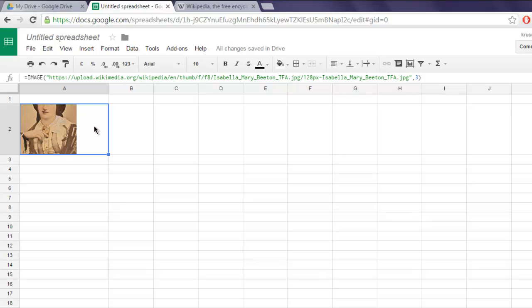So this is the formula to add image inside your Google Spreadsheet.